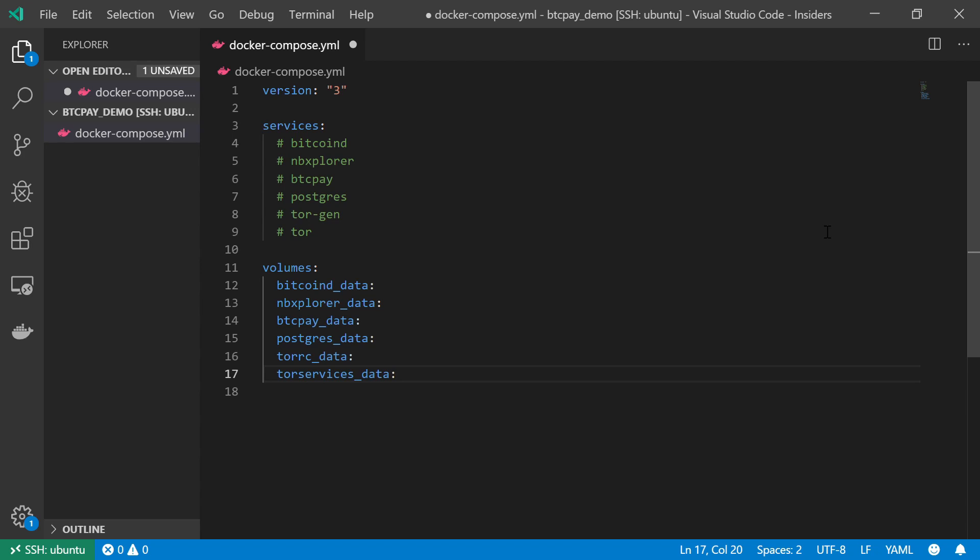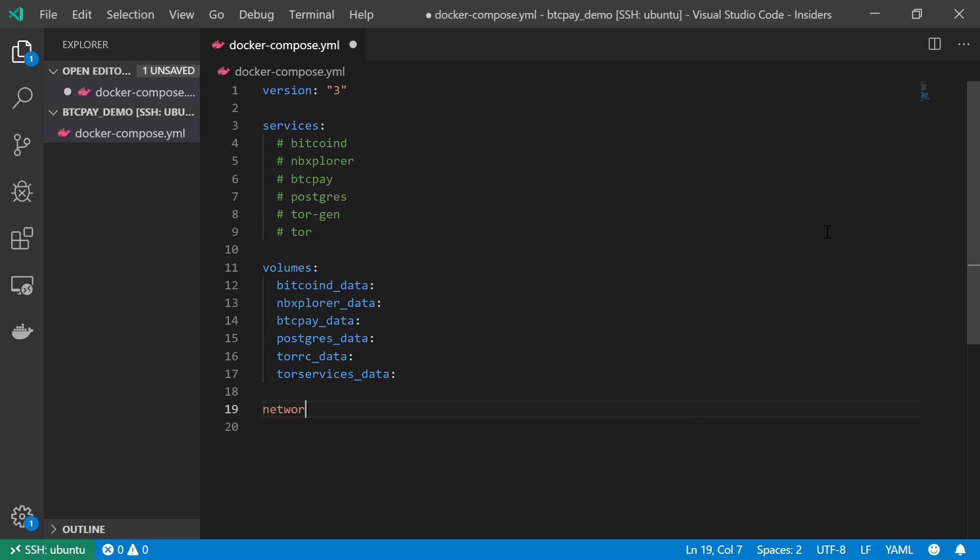And very soon I'm going to use those volumes and I'm going to create those services. We're going to map them together. And the final thing that we need to do is to create a default network to allow communication between the different components in our Docker Compose stack. And this is it.